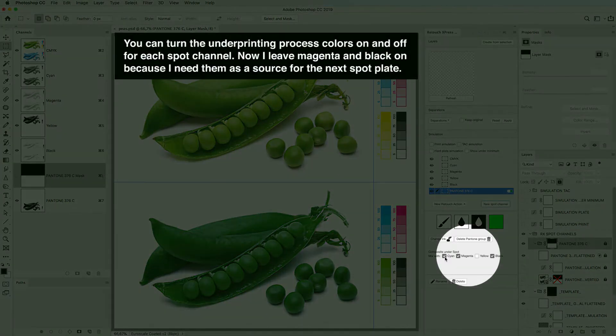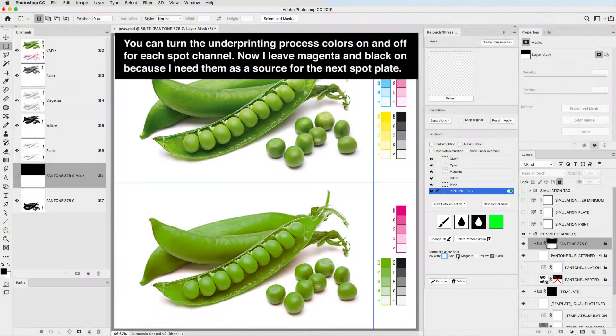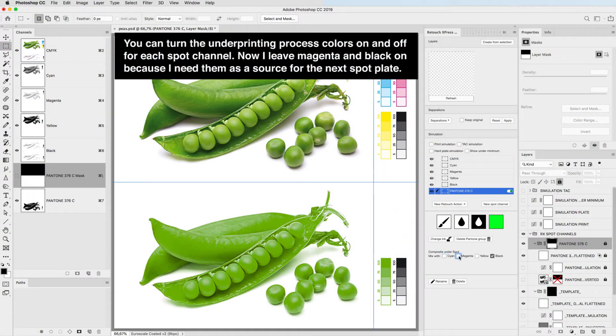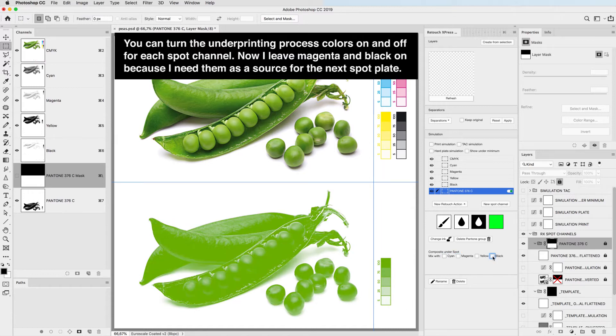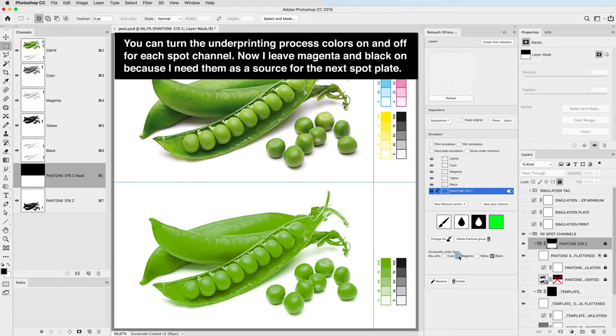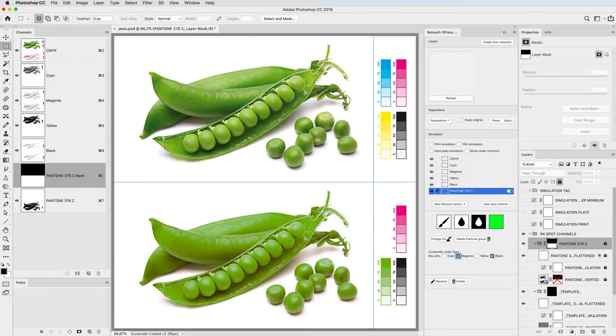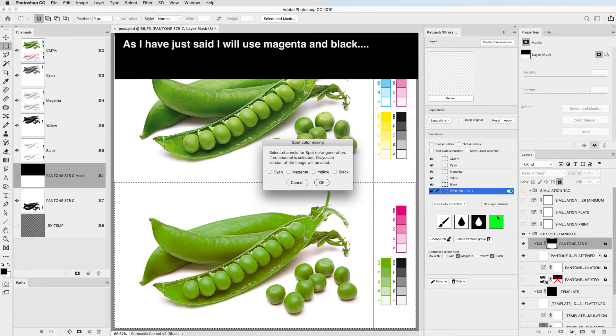You can turn the underprinting process colors on and off for each spot channel. Now I leave magenta and black on because I need them as a source for the next spot plate. As I have just said I will use magenta and black.